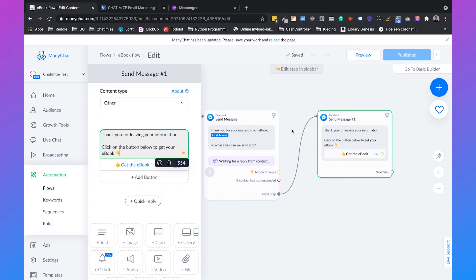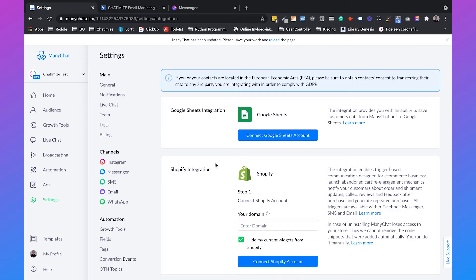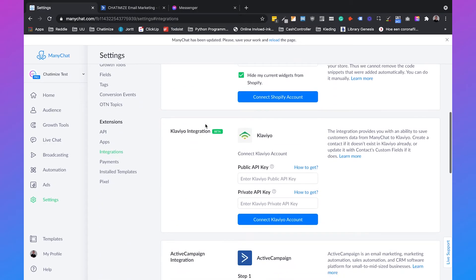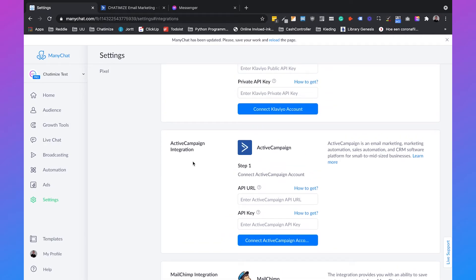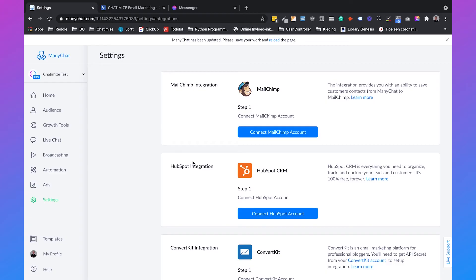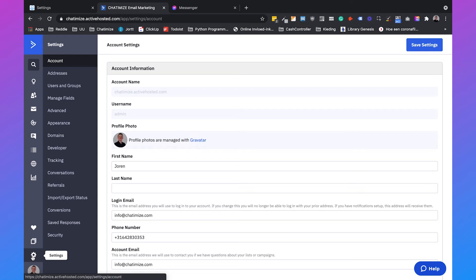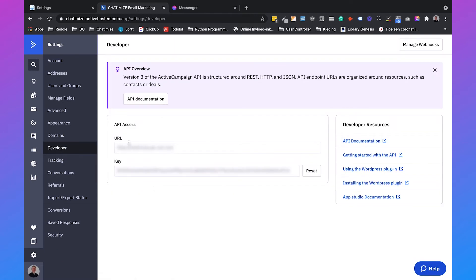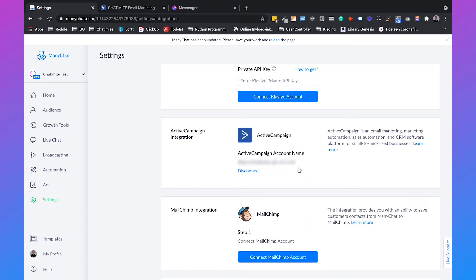To automatically add the email address to email marketing software like MailChimp or ActiveCampaign, go to settings and scroll down to integrations. You'll see integrations including Google Sheets, Shopify, Klaviyo, ActiveCampaign, and MailChimp. As an example, I'll show how to connect ActiveCampaign — it's similar for MailChimp and HubSpot. In your ActiveCampaign account, go to settings and then developer to find your API access URL and API key. Copy those and paste them into ManyChat to connect your ActiveCampaign account.